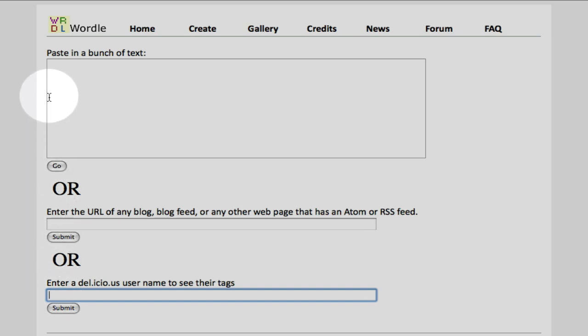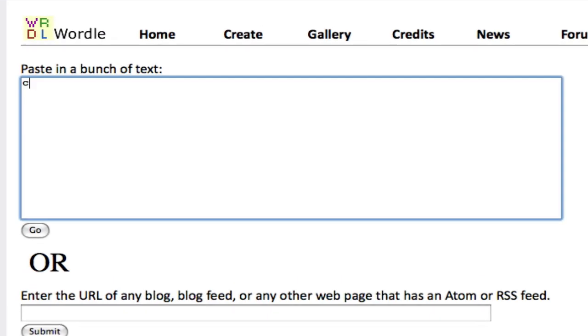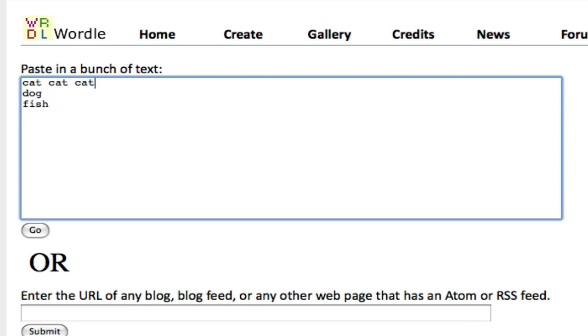Back to the first box, I'm going to enter the words cat, dog, fish for an example. The more times you type in a word, the bigger that word appears in your word cloud.